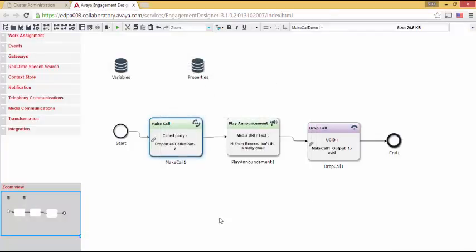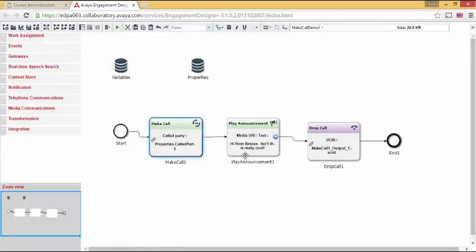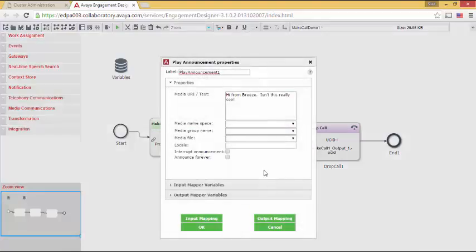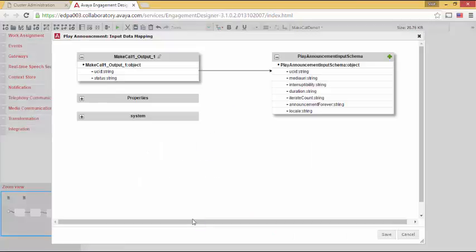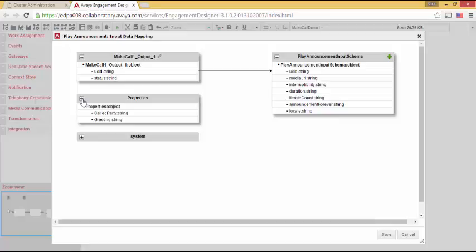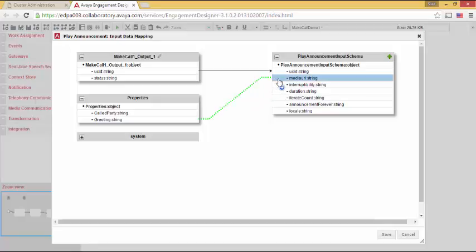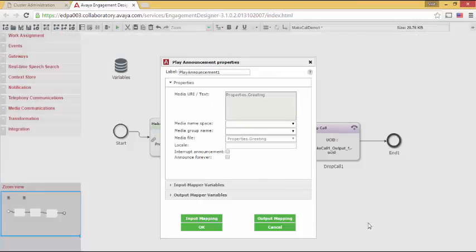Let's do something similar for play announcement. So I'm going to delete media URI text and go over to input mapping. I'm going to go back to properties. I'm going to find the greeting that we just created. Now I'm going to map this over. I will save this. Now notice also, as with make call, that properties.greeting is what is mapped into the properties of play announcement. So it realizes that the input is coming from somewhere else.